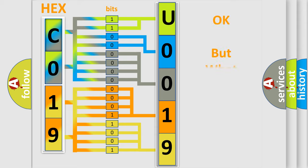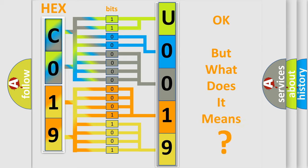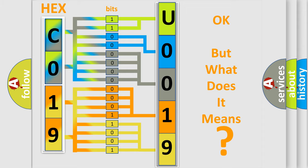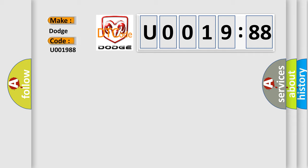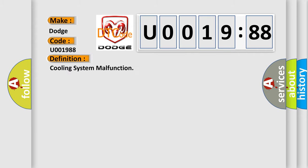We now know in what way the diagnostic tool translates the received information into a more comprehensible format. The number itself does not make sense to us if we cannot assign information about what it actually expresses. So what does the diagnostic trouble code U001988 interpret specifically for Dodge car manufacturers? The basic definition is cooling system malfunction, and now this is a short description of this DTC code.